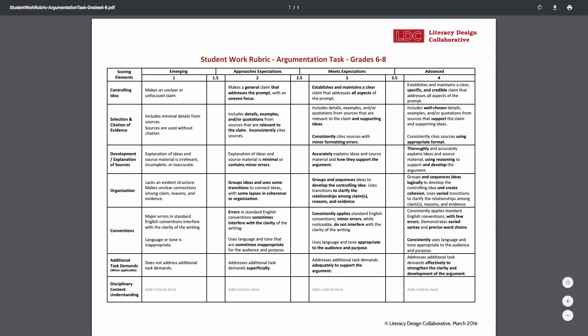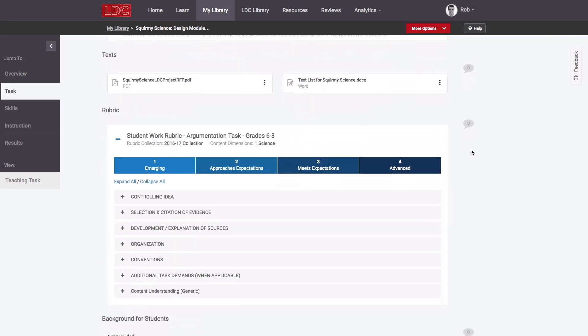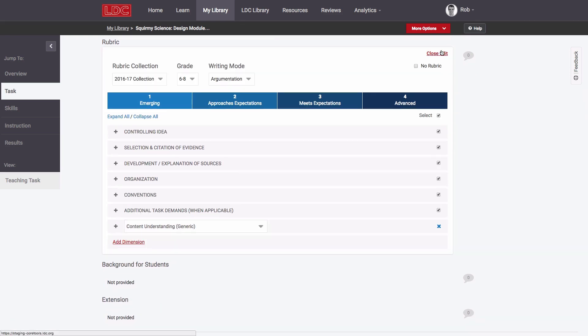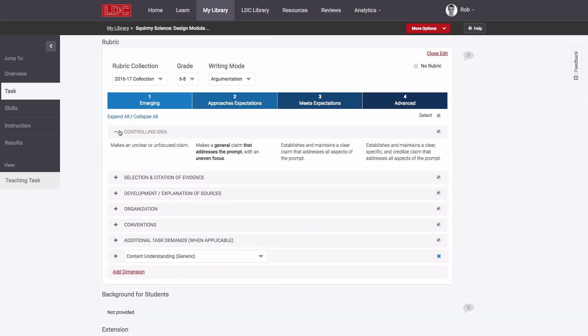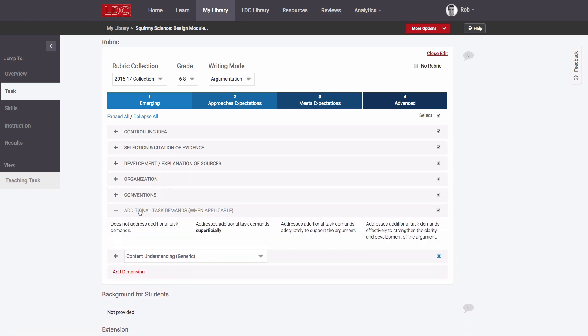We're pleased to announce that these rubrics are now available and are fully customizable within the LDC Core Tools module editor. For the first time, teachers can now create, export, and print rubrics specifically customized for the skills and content that they're teaching.